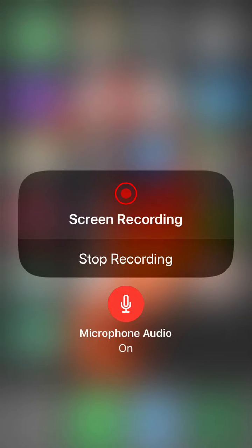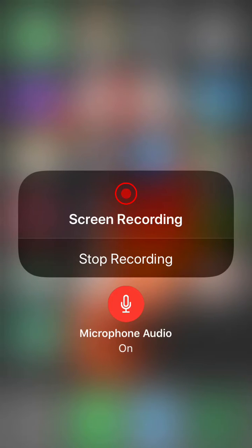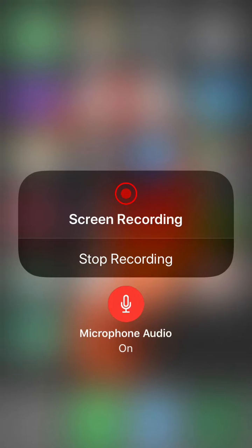You see at the bottom there is Microphone Audio and it says On. But if I turn it off, if I tap on it, my voice will be gone. So let me try it.